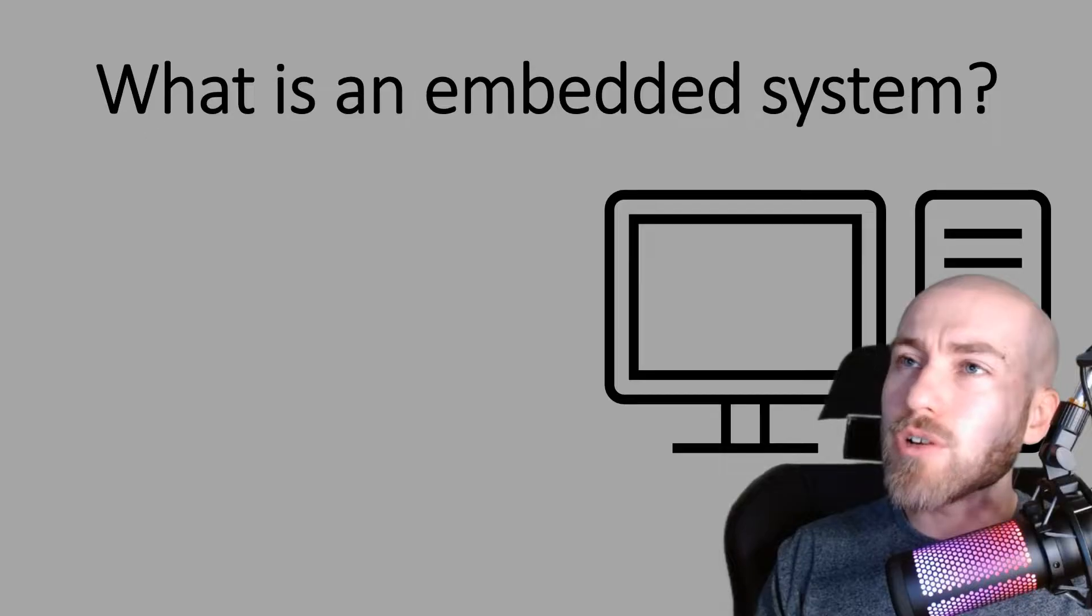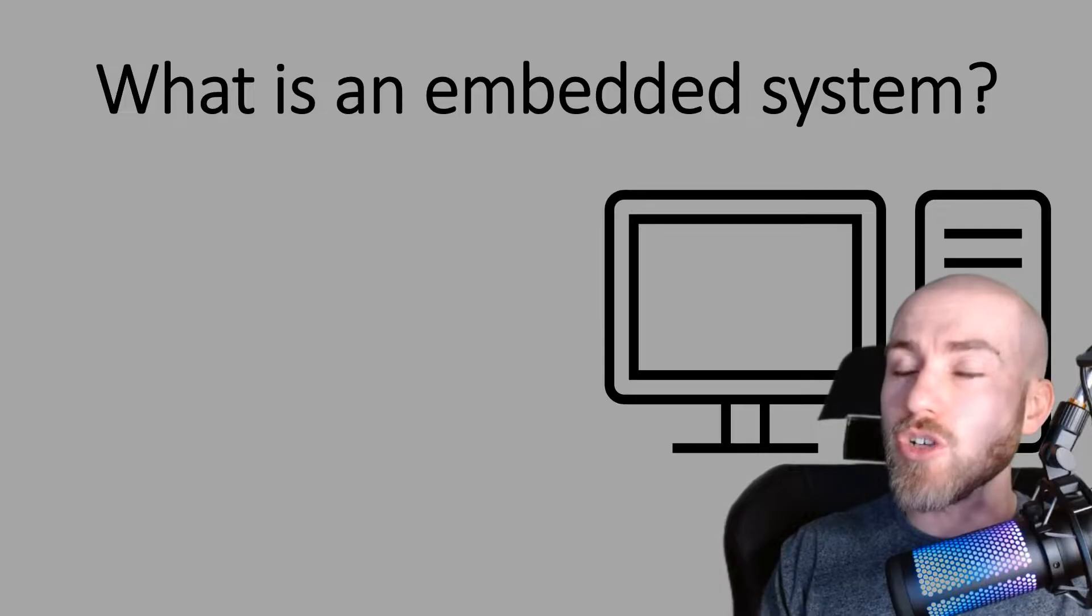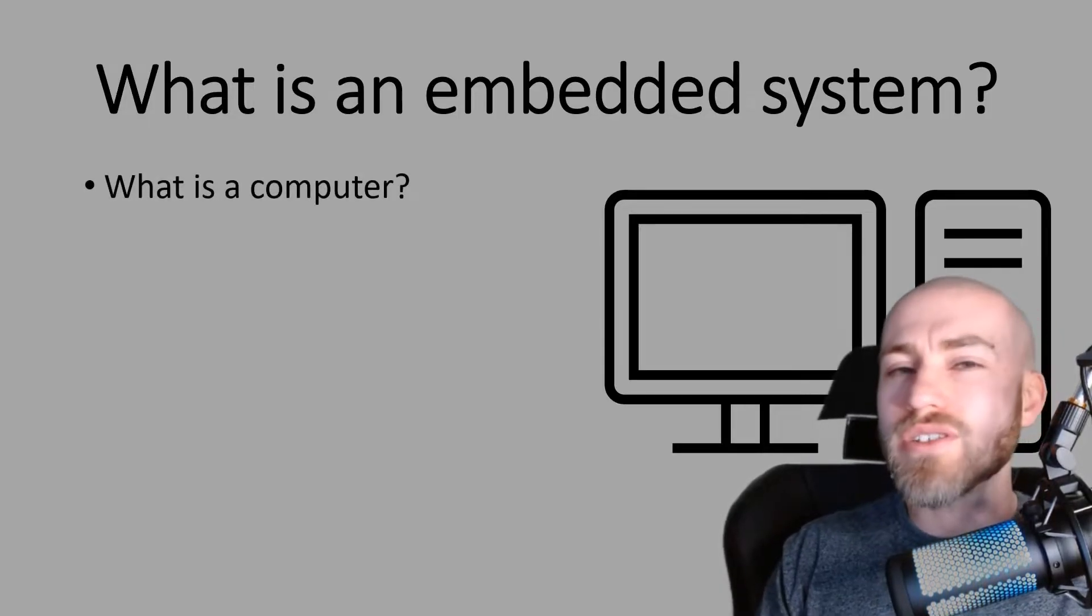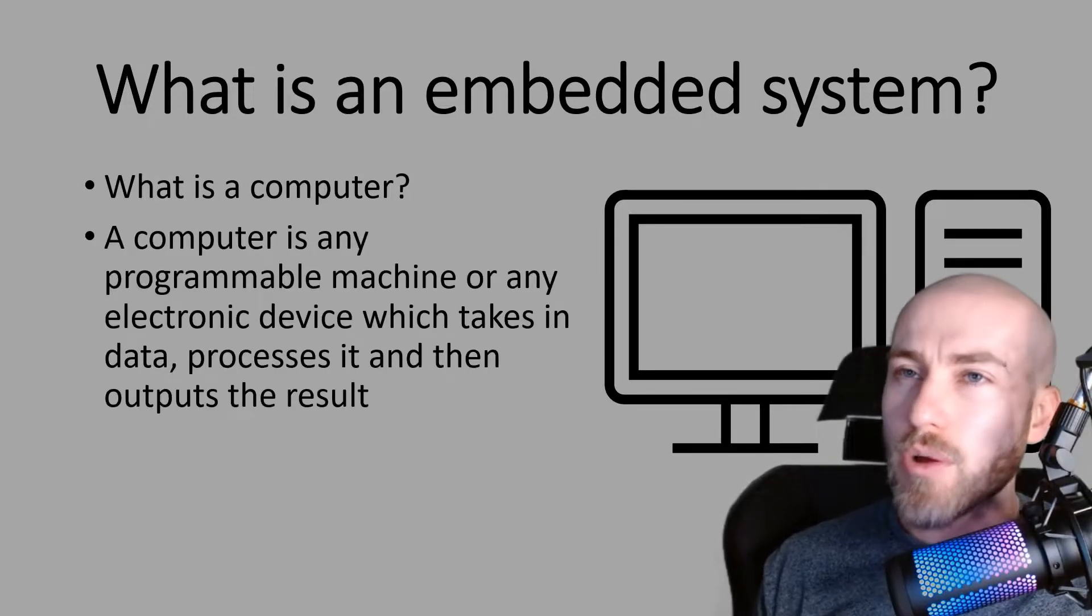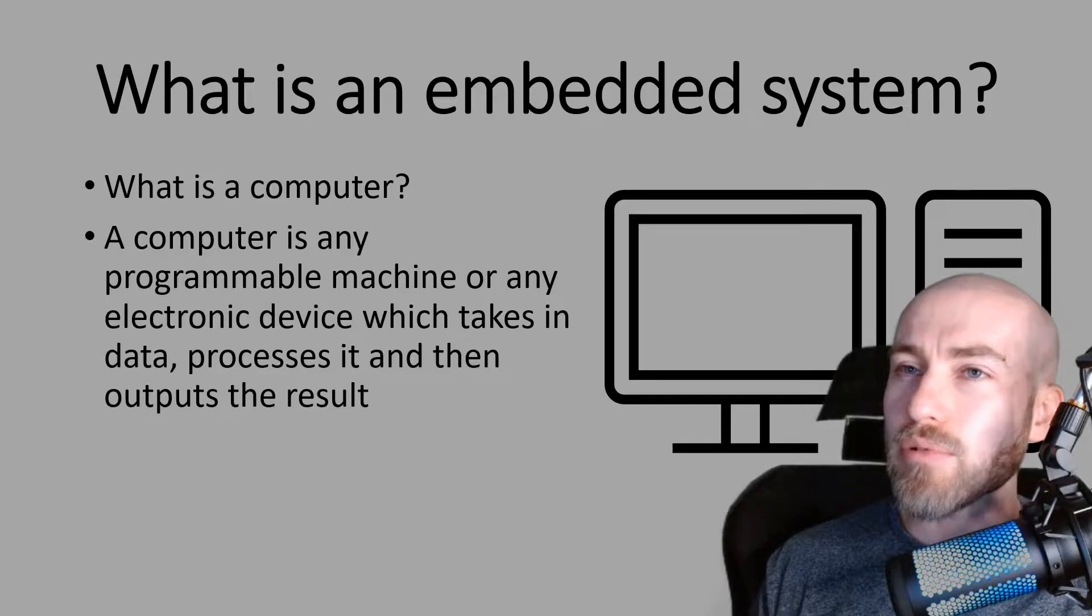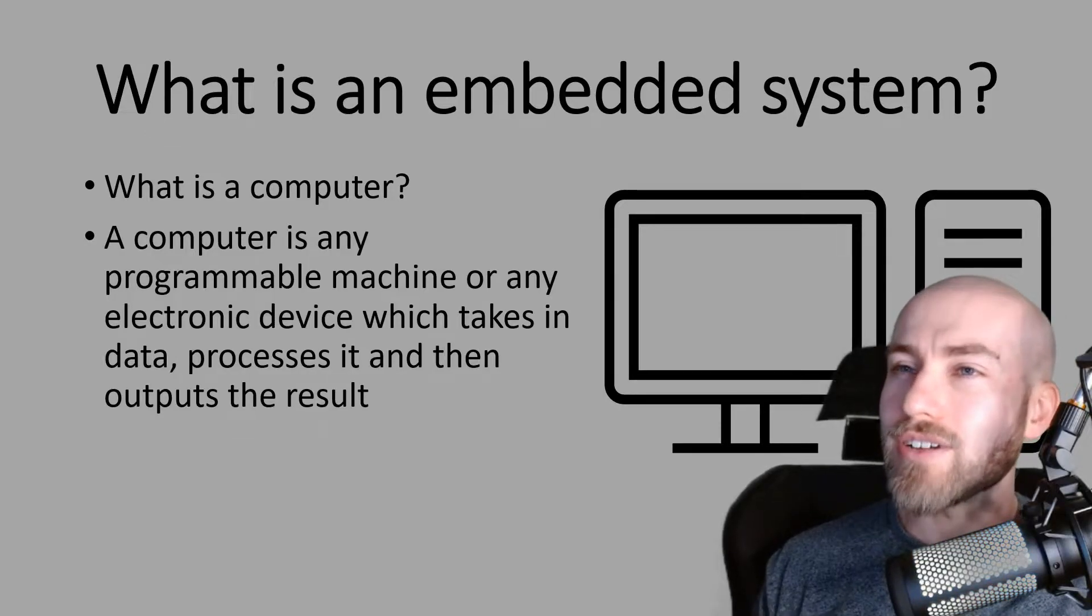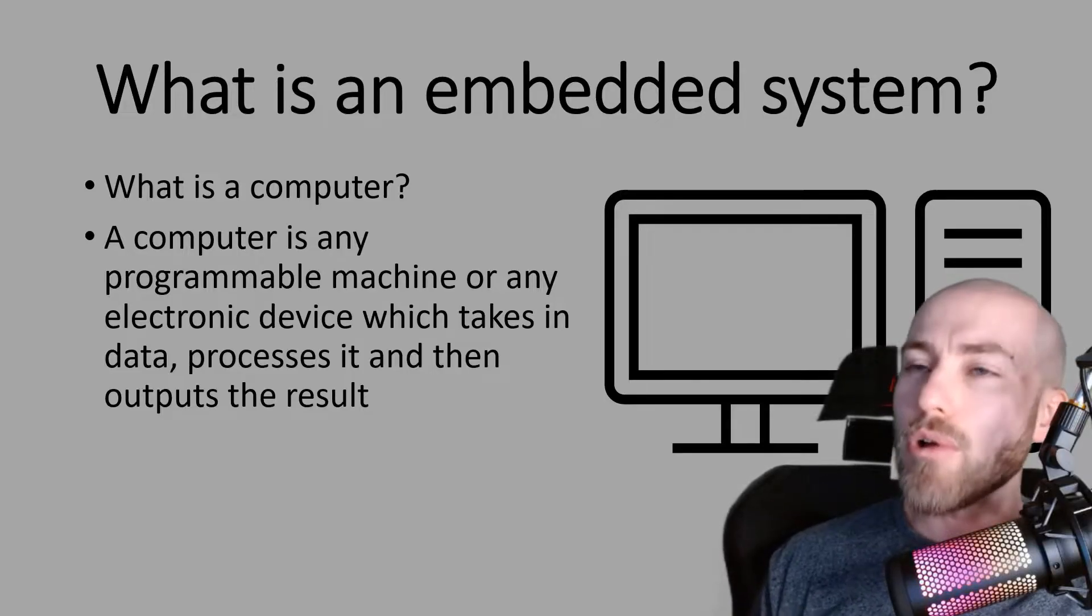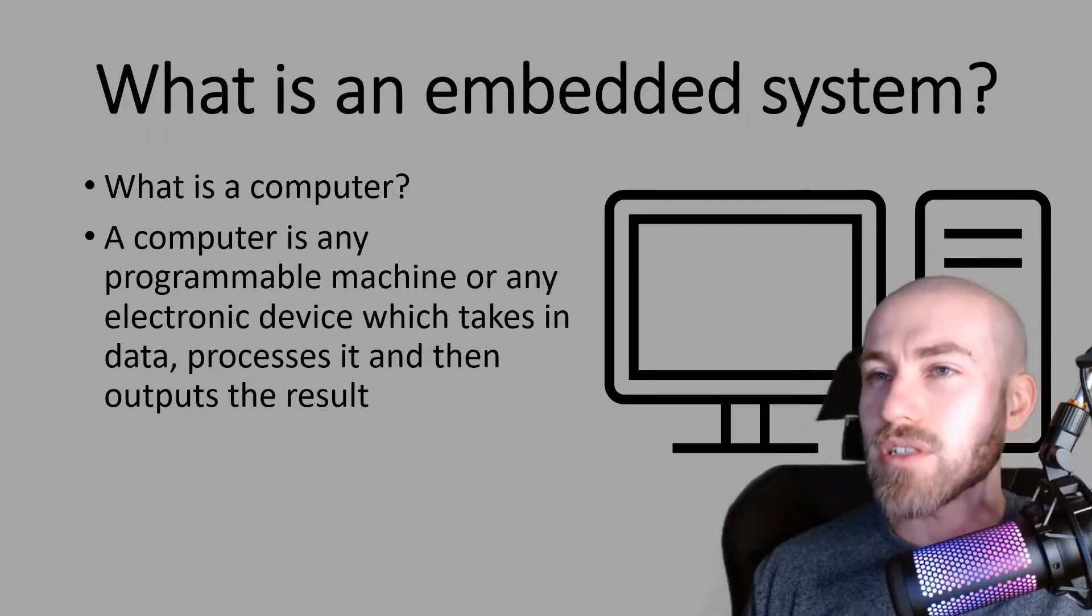Before we have a look at what is an embedded system we do need to understand what is a computer first. So a computer is any programmable machine or electronic device which takes in data, processes it and then outputs the results.